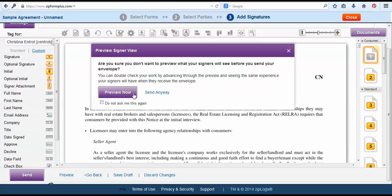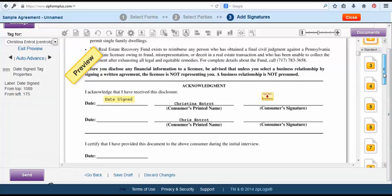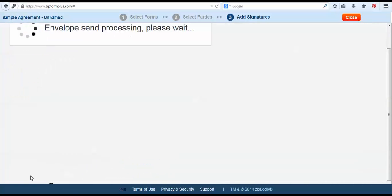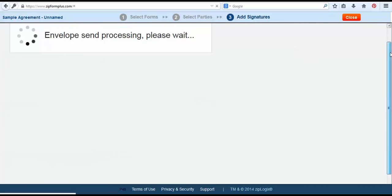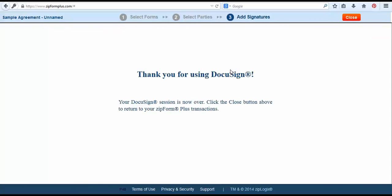We can choose to preview it if we would like which would just show us per each person what the view is like of what they'll be signing and then once we've previewed it we can click the purple send button to send out to our clients. It will let us know that it is in the process and once it's been officially sent.